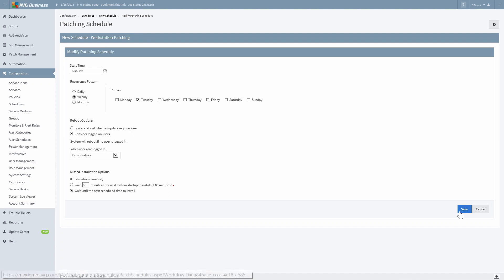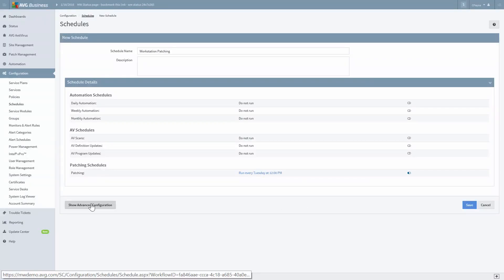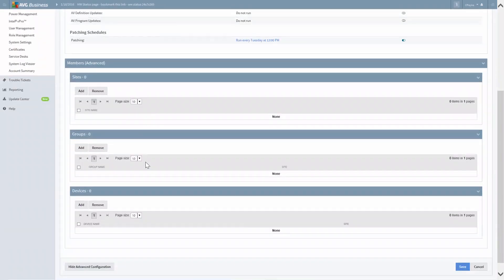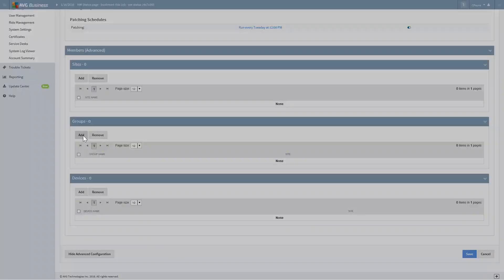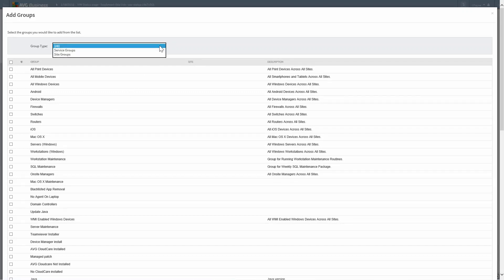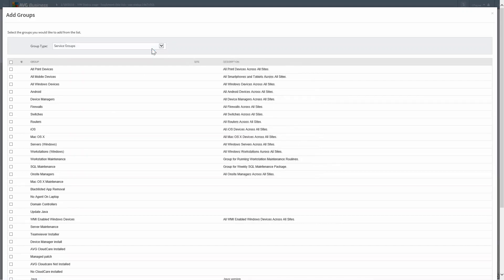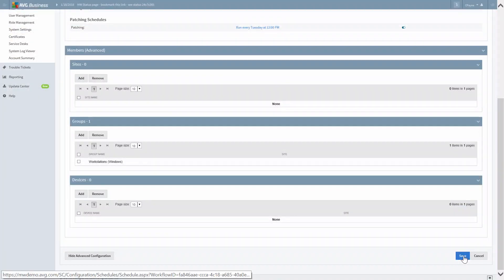The next step is to apply this to sites, groups, or directly to devices. Select Show Advanced Configuration. In this example, we'll apply it to groups. Under Groups, select the Add button. Notice at the top of the screen, you can filter by group type. Let's select Service Groups, then tick the Workstation's Windows group and press the OK button. Now click the Save button and you're done.